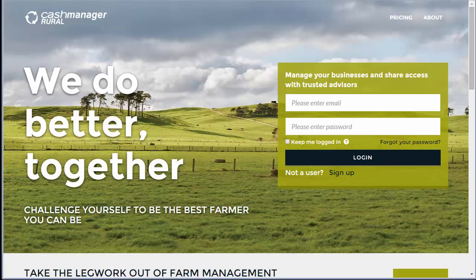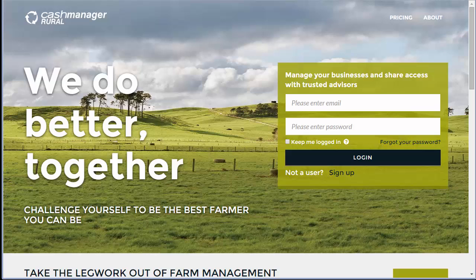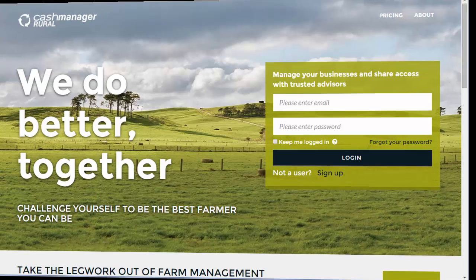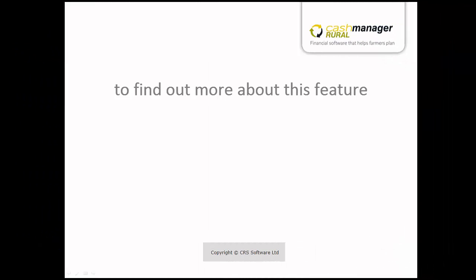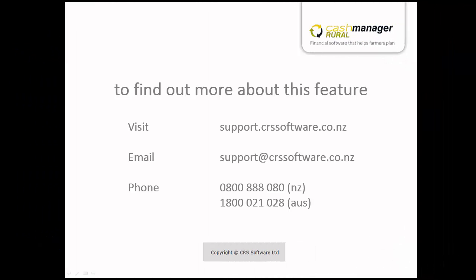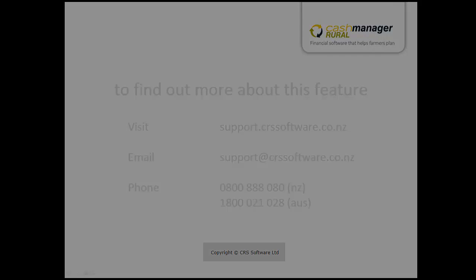You can track its progress by logging into our website, www.cashmanagerrural.nz. For more information about this feature, you can visit the Help Centre at support.crssoftware.co.nz or email the Help Desk on support at crssoftware.co.nz.